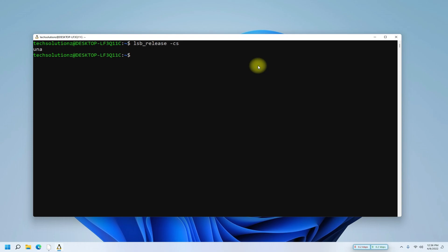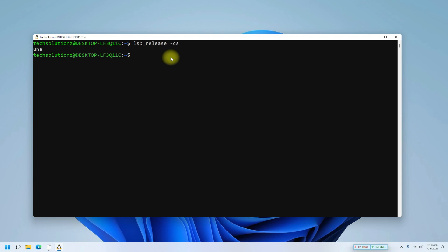You must be seeing it's Linux Mint Una. You can also find the kernel information booting it up using WSL.